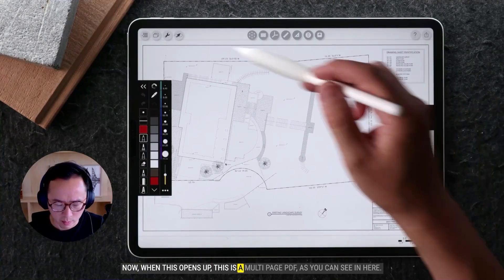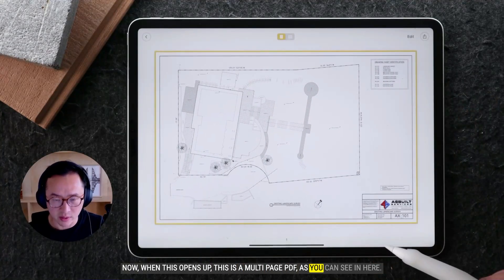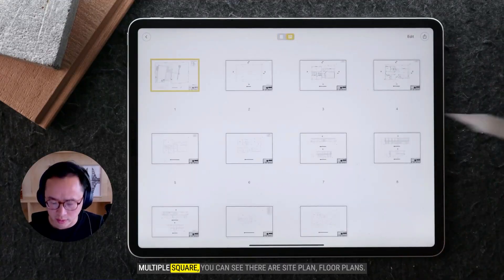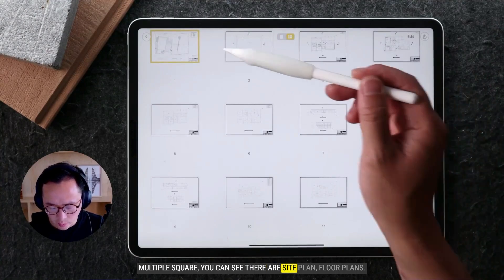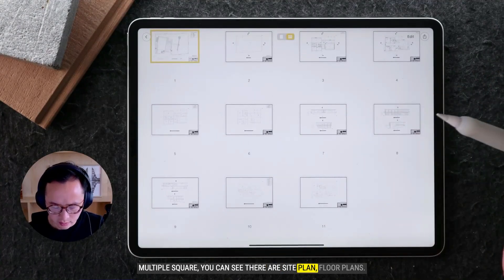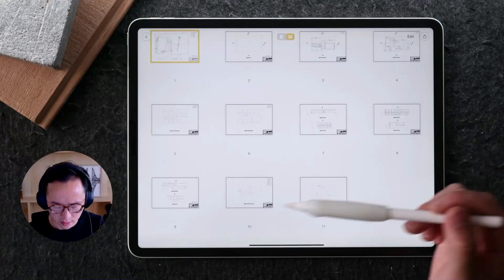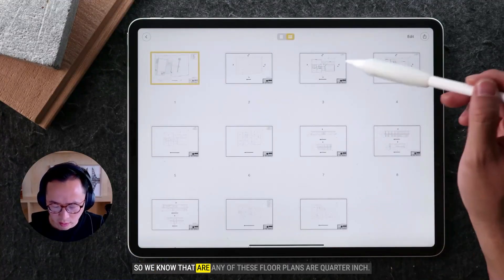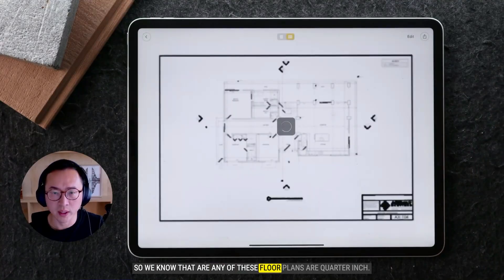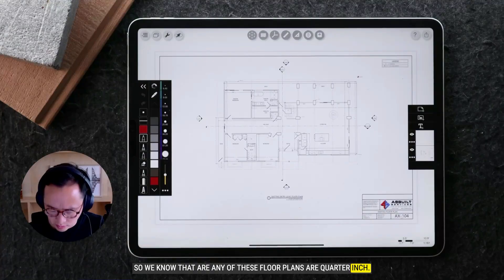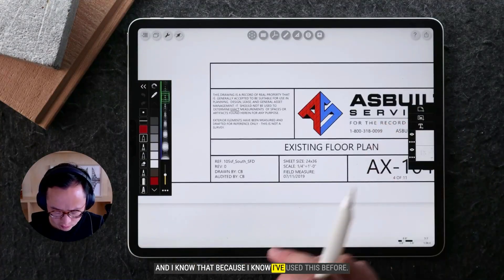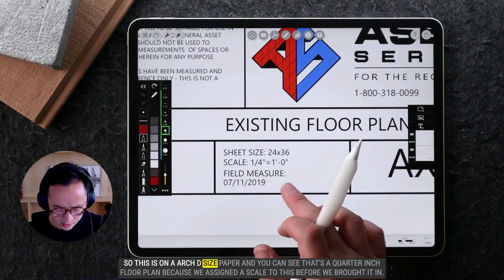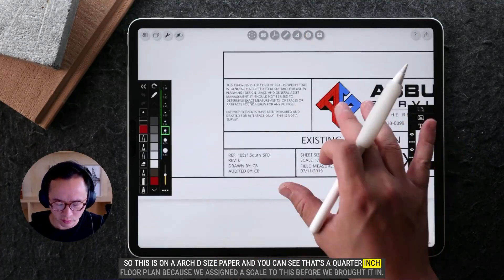When this opens up, it's a multi-page PDF. If you turn on the multiple-page view, you can see there are a site plan, floor plans, and exterior elevations. We know all of these floor plans are quarter-inch, since this is on an arch D-size paper — as you can see, that's a quarter-inch floor plan.